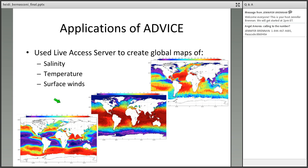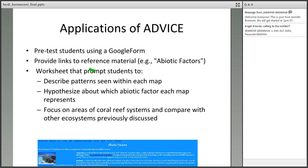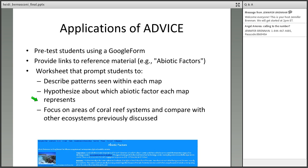She attended ADVICE, and from that she created a product. She used the Live Access Server — used in homework number one — to create global maps of salinity, temperature, and surface winds. She has created a Google form with a pretest for students to figure out their prior knowledge. She also developed an online worksheet that prompts students to describe the patterns seen within each of the maps, hypothesize about which abiotic factor each map represents — she doesn't tell them ahead of time — and finally to focus on areas of coral reef systems to compare with other ecosystems.